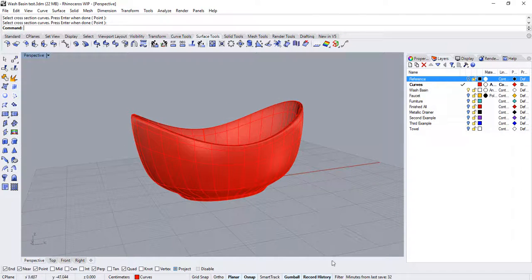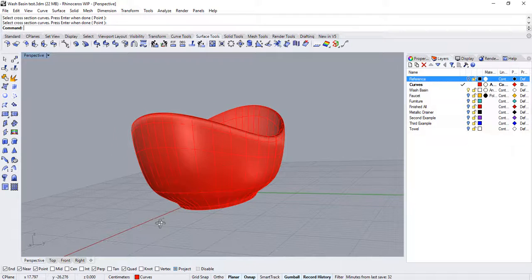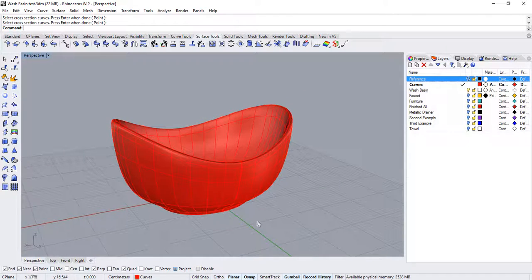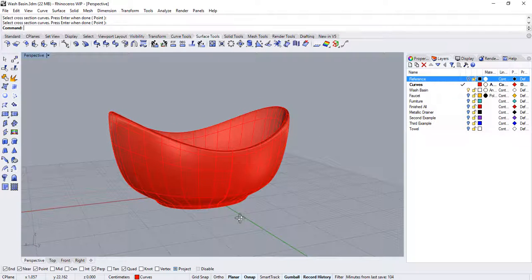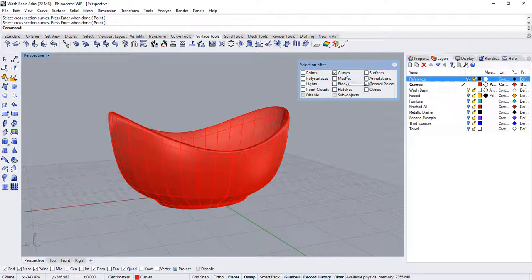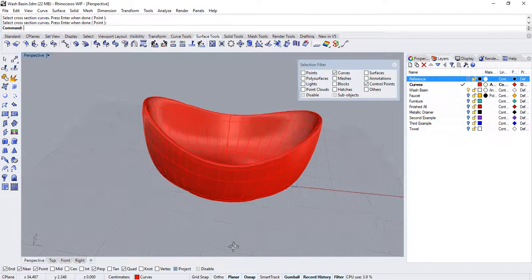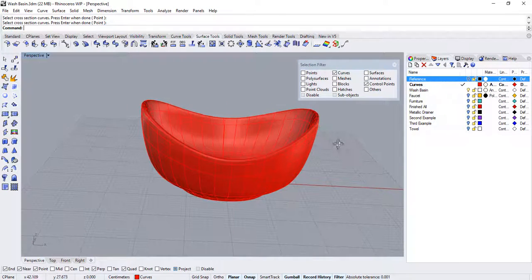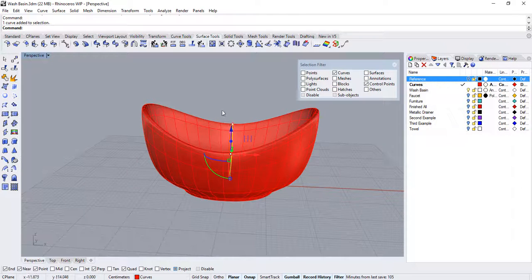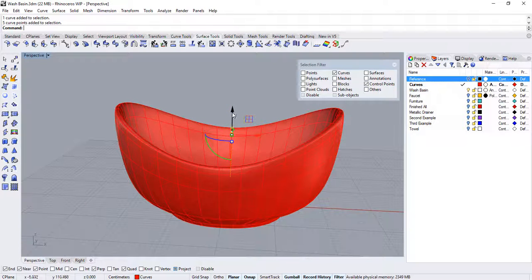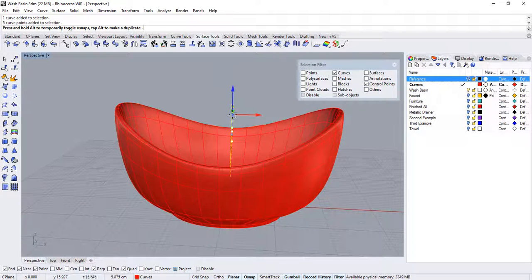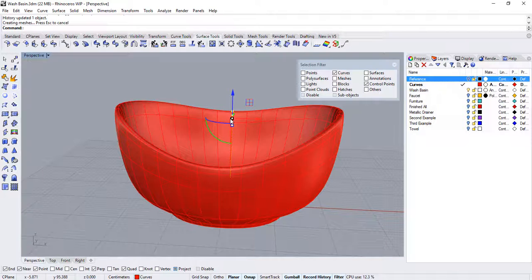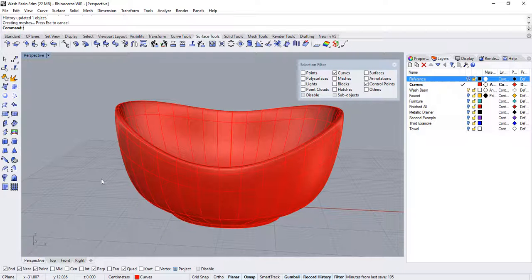Remember, record history was activated, so there's a relationship between my sections and my surface. We can now activate the filters again to limit the selection to curves and control points only. Select the back section, drag a window over the upper points, and drag them with the blue arrow of the gumball. This will raise the wall in the back part of the sink. You can continue point editing until you are satisfied with your solution.